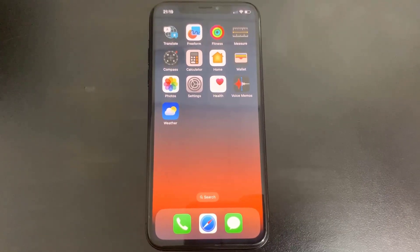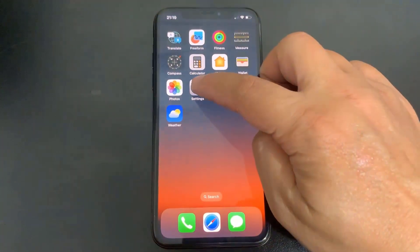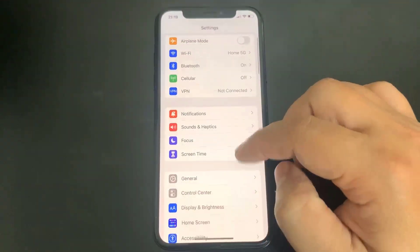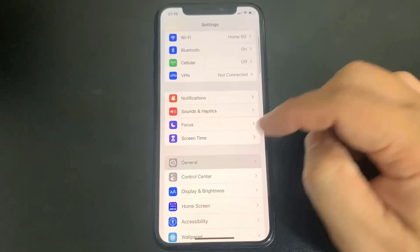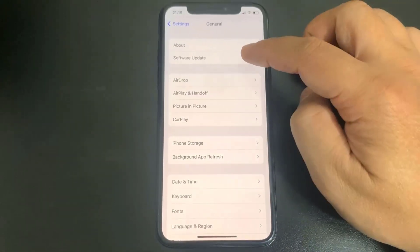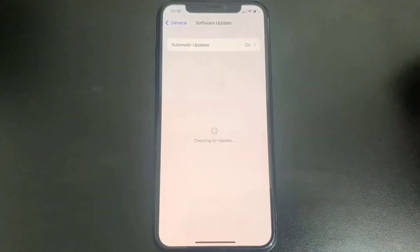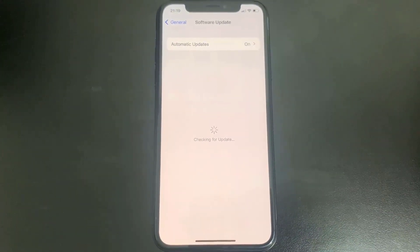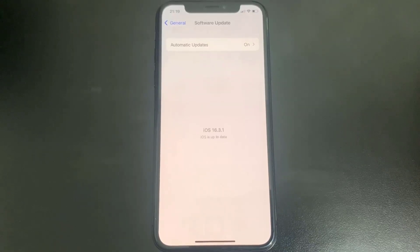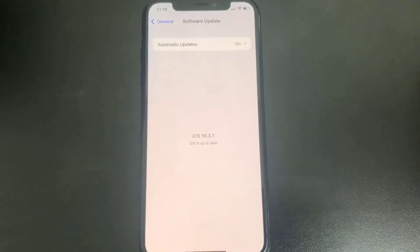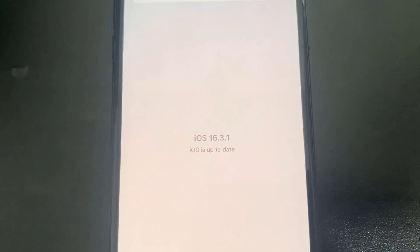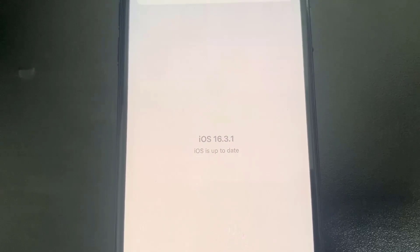Hey guys, in this video I'm going to be showing you how to jailbreak an iOS 16.3.1, no computer needed. Let me just go over to the software update and show you guys — yes, I am currently updated to the newest version of iOS. As you can see, I'm on iOS 16.3.1, so let's get right into the tutorial.